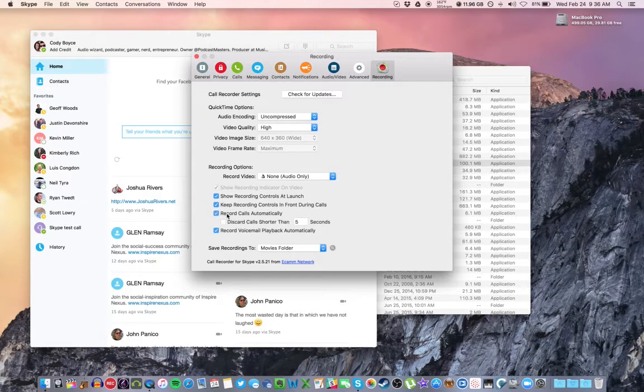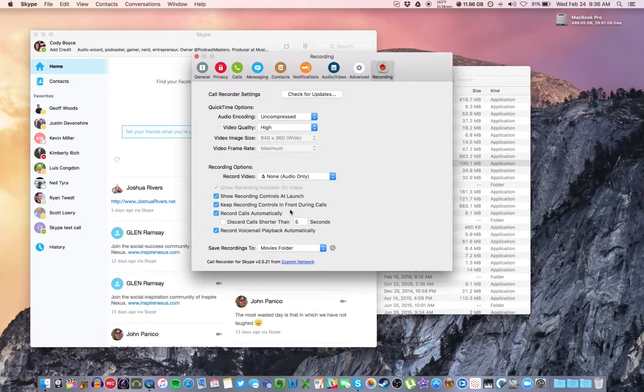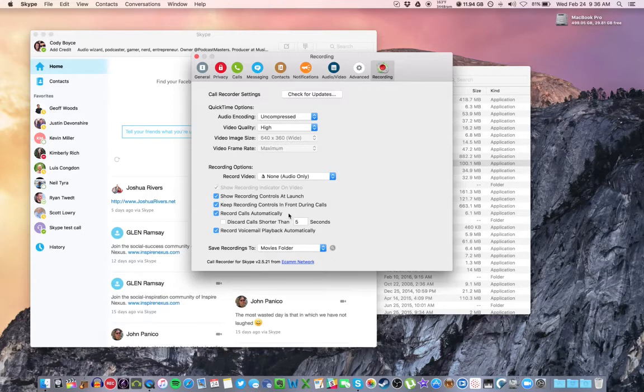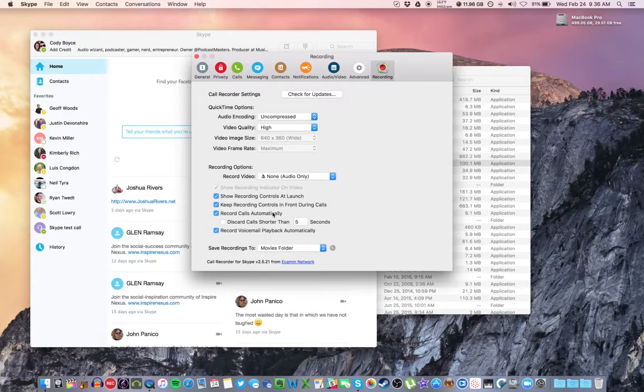Record calls automatically if you want. That way, as soon as you start to call someone, it will record so you don't have to worry about remembering to turn it on. Some people prefer to do an opening introduction to their interview separately and then hit record when they decide they want to start the official interview. But I'll leave that up to you, whatever your preference is.